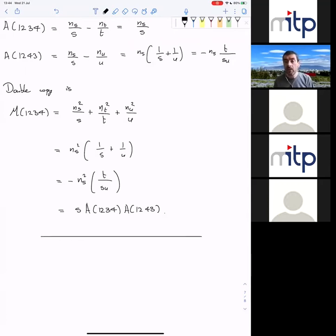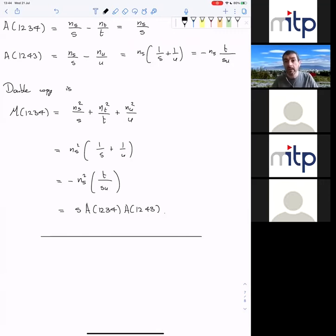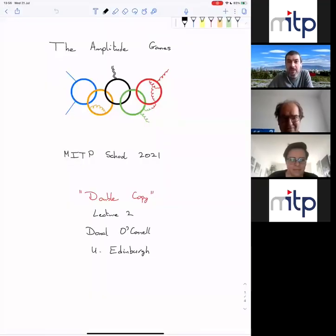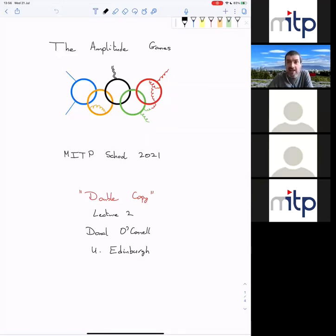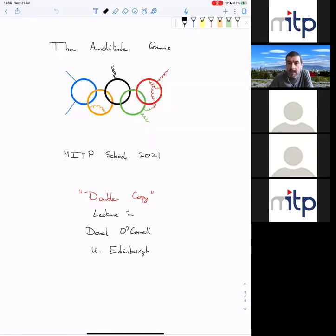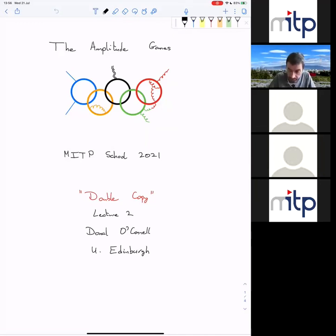The next topic I want to talk about is the origin of color kinematics duality, but this is a good point for us to take a break. We'll take a break for 10 minutes and then come back. Welcome back — welcome to lecture two on the topic of the double copy. Following on from last time, I'm going to start by deepening our understanding of the color kinematics duality story, and then spend the rest of the lecture discussing a couple of examples that will be relevant to the remaining two lectures.